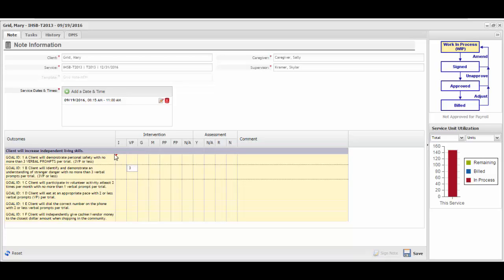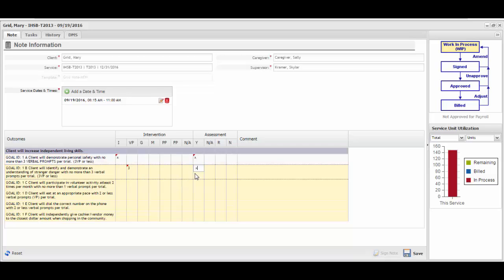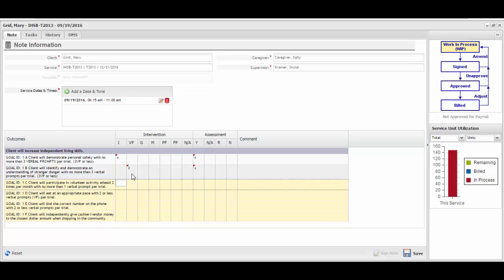Along with entering the intervention for each goal, an assessment key must also be entered. For this goal, if it was completed independently, the assessment key would most likely be Yes — that they completed the goal. For the next goal, if three verbal prompts were required, they may have also met their goal. Notice that as you enter an intervention and assessment key, the goal turns from yellow to white. This visual cue shows which goals have been completed. Yellow indicates the goal has not yet been addressed and white indicates that it has. The goal is considered complete once an entry has been made into both the intervention and assessment sections.